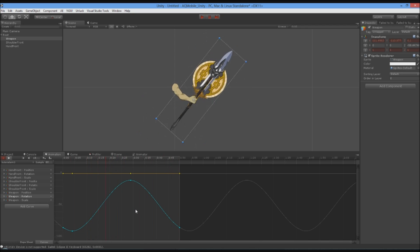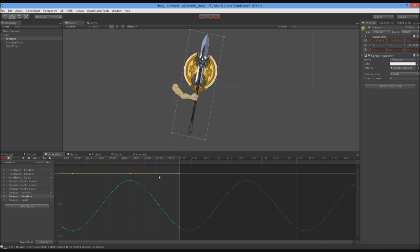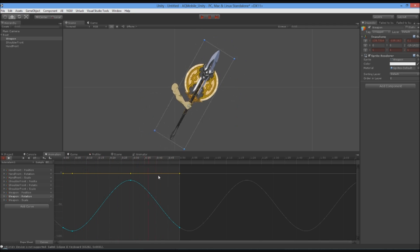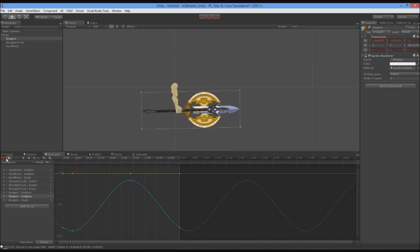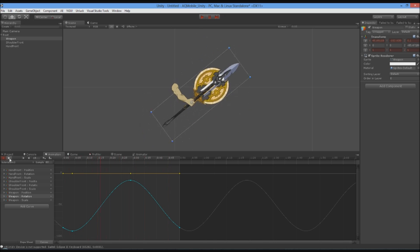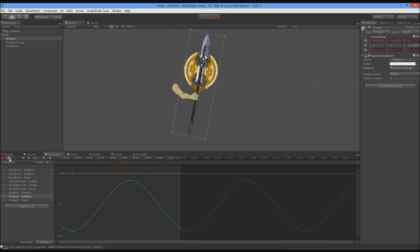And that covers the Unity Curve Editor. I hope it helps you out — let me know if you have any questions.